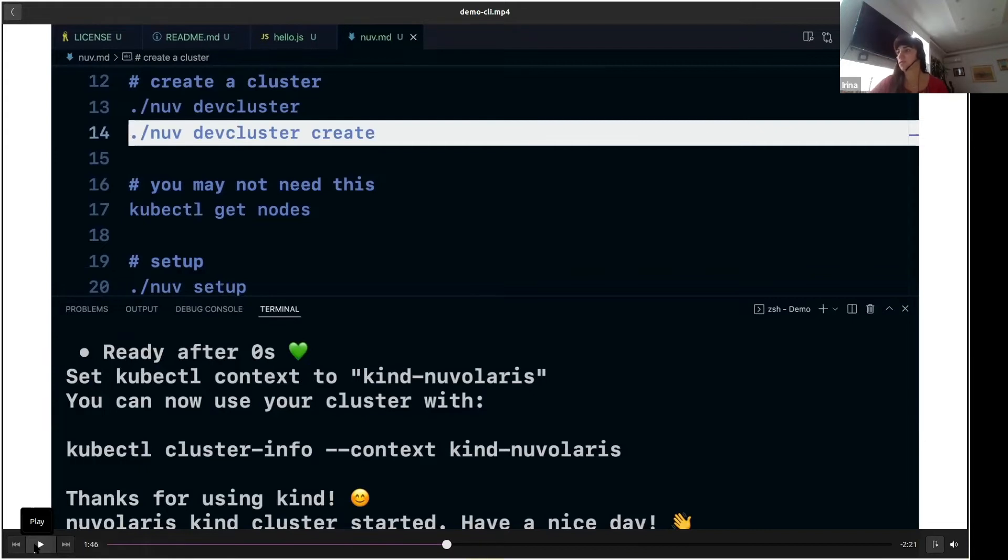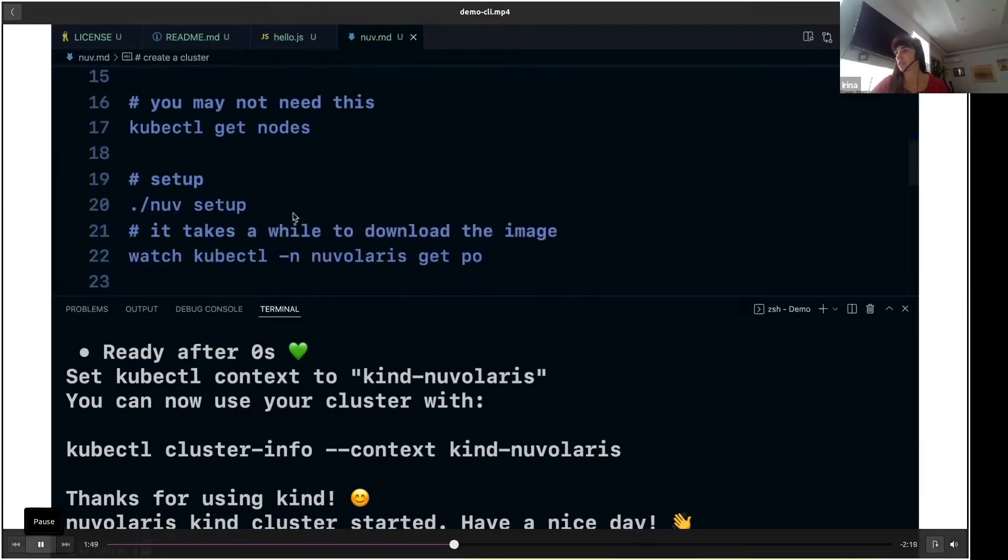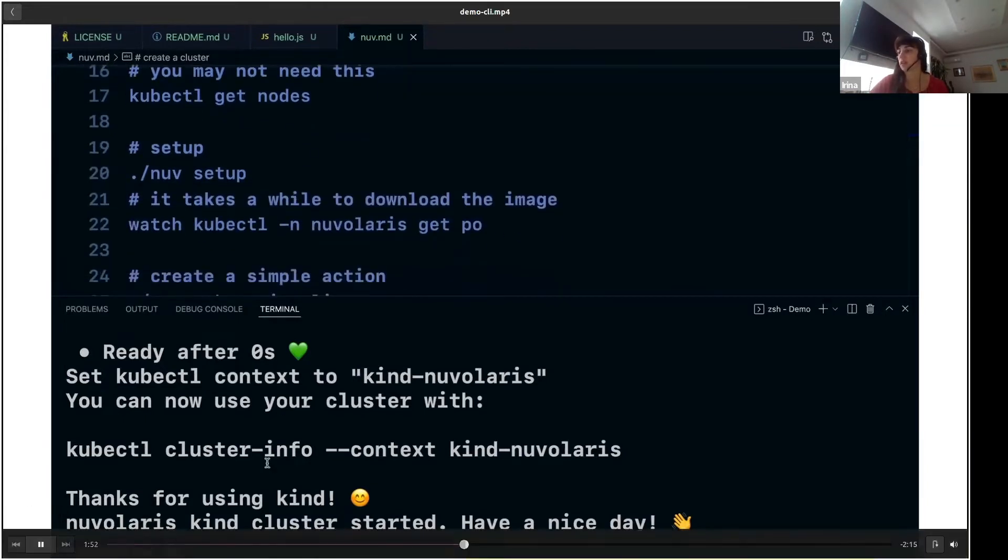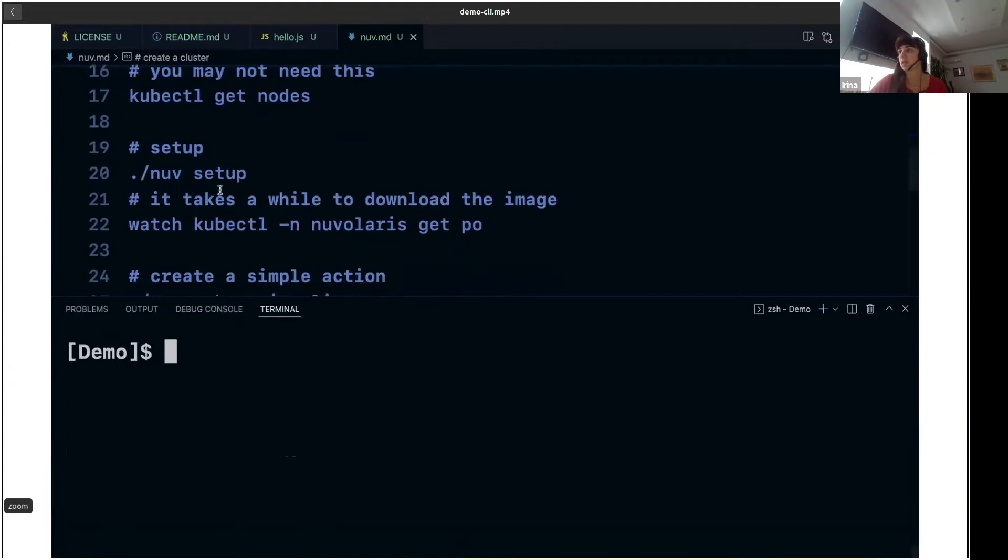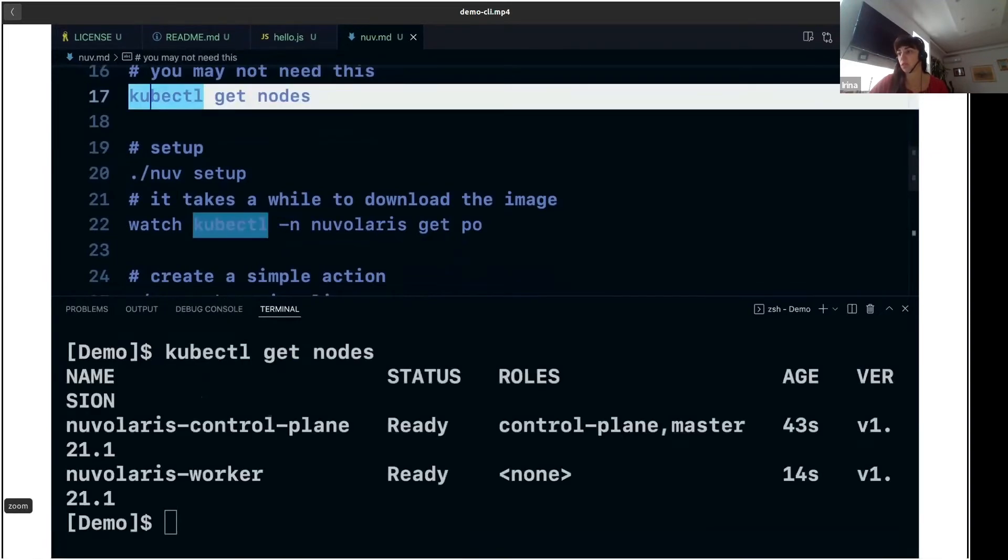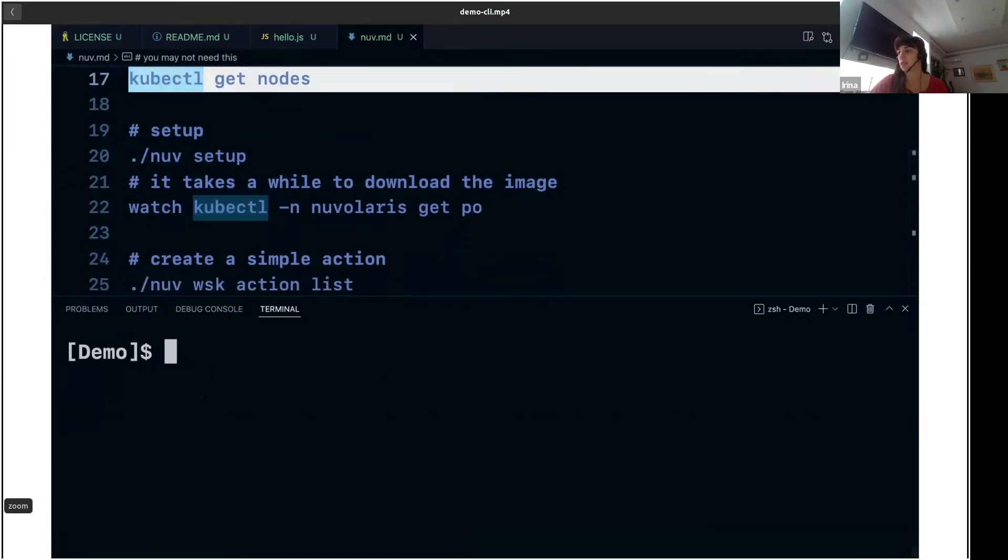So if you run 'nuv dev cluster create', you will find yourself with a working cluster locally on your machine, which you can then check by running the kubectl command. If you now run 'kubectl get nodes', you will see that you have two pods running. One is the Kubernetes control plane and the other is the worker pod.